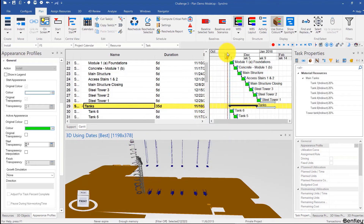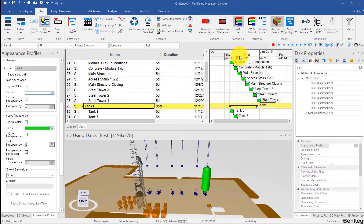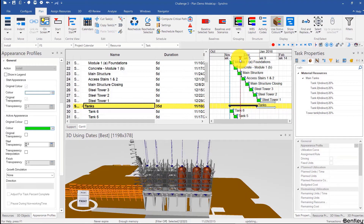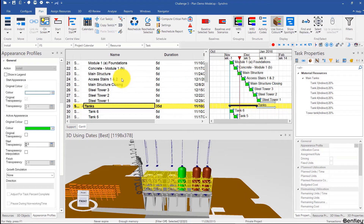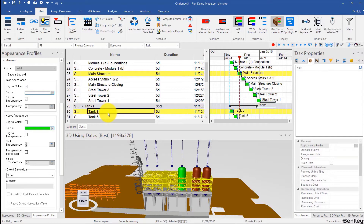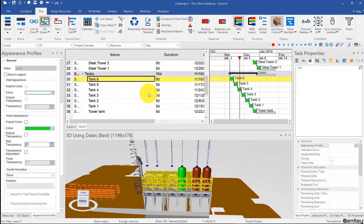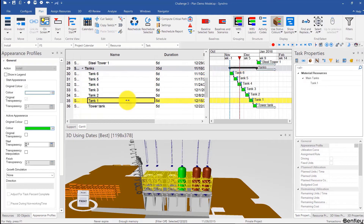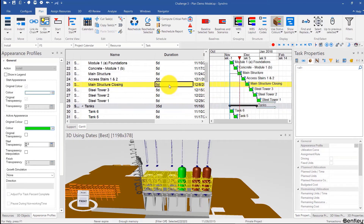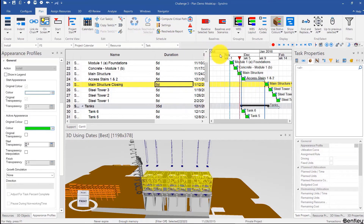For tank six, it's going to have to come after the main structure but before the main structure closing. So we're going to click on main structure, on tank six, Ctrl+L, then we're going to click on tank one, and then main structure closing, Ctrl+L, and then reschedule.